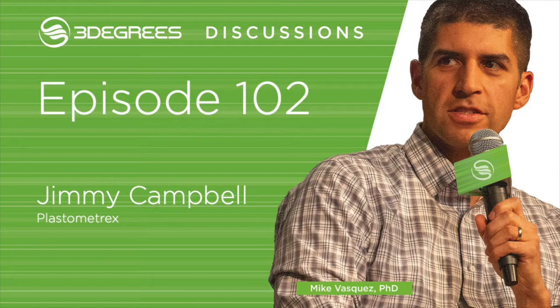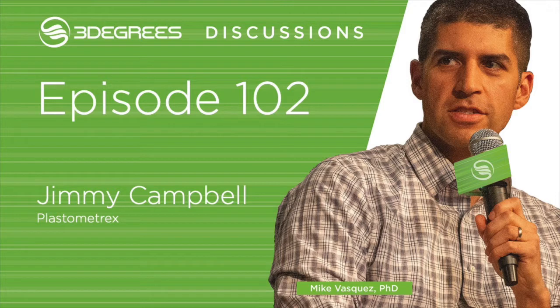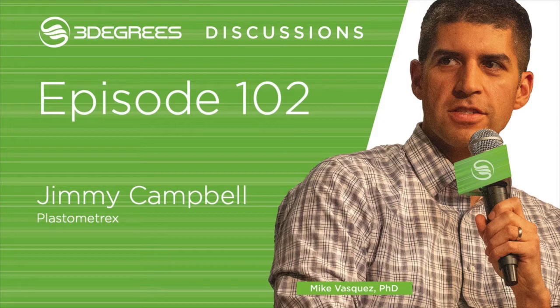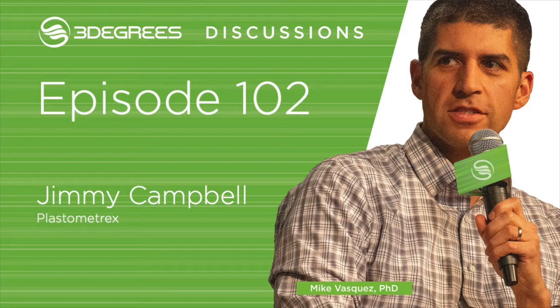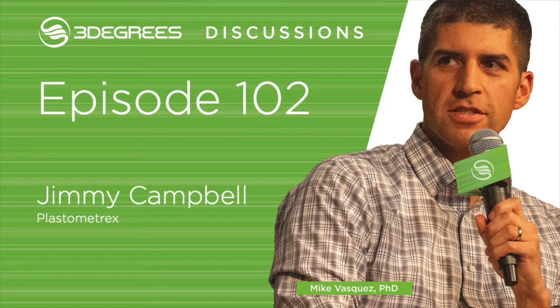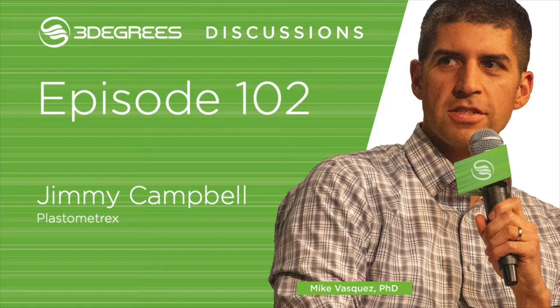That was Jimmy Campbell. Jimmy is the CTO of Plastometrex. Jimmy has an undergraduate degree in natural sciences from the University of Cambridge. In 2014, he joined the Composites and Coatings Group under the supervision of Professor Bill Clyne and Dr. James Dean. Before we get started, head over to www.3degreestocompany.com and subscribe to the podcast.